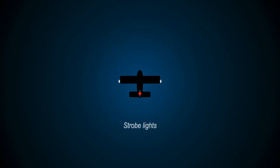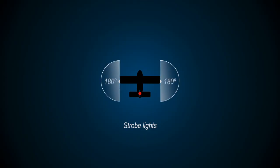Strobe lights are high-intensity flashing white lights fitted to the wingtips. They are designed to shine 180 degrees on either side of the aircraft.